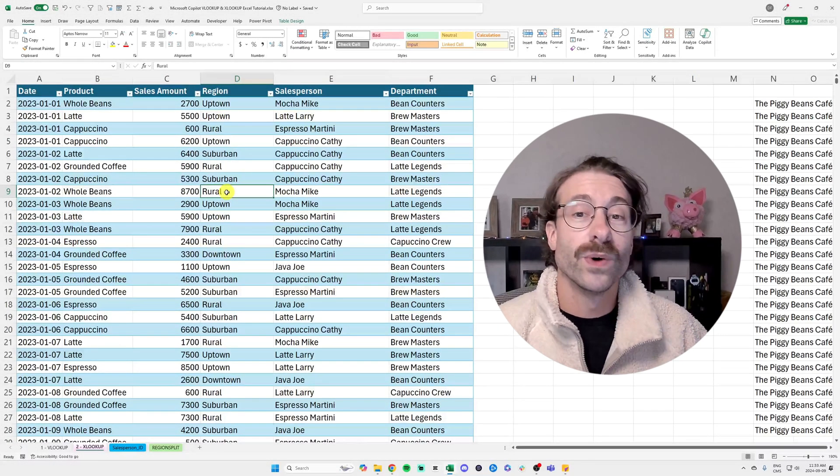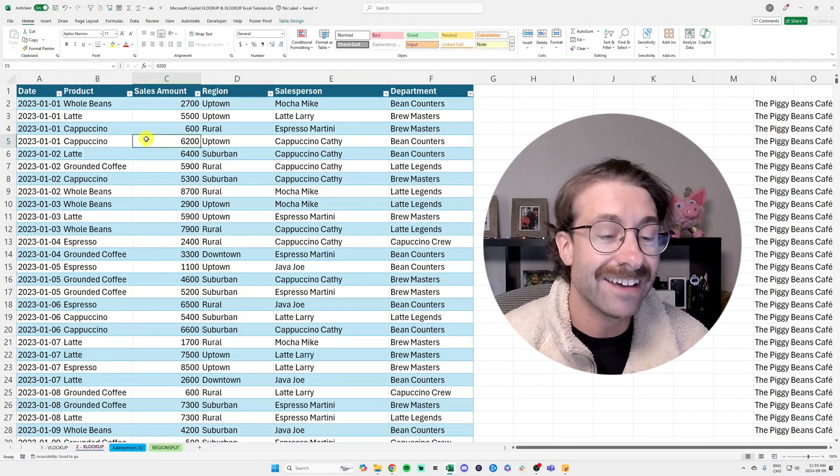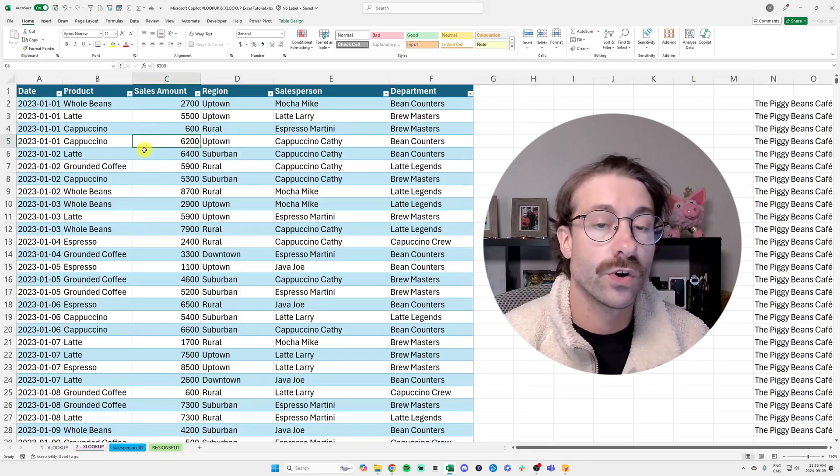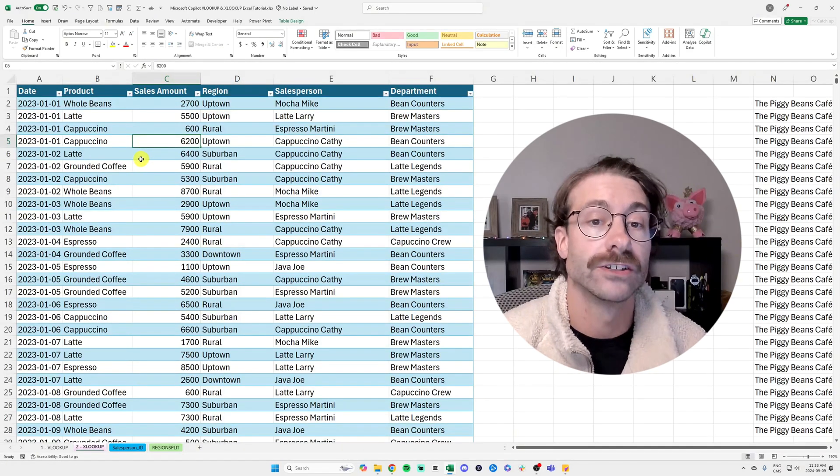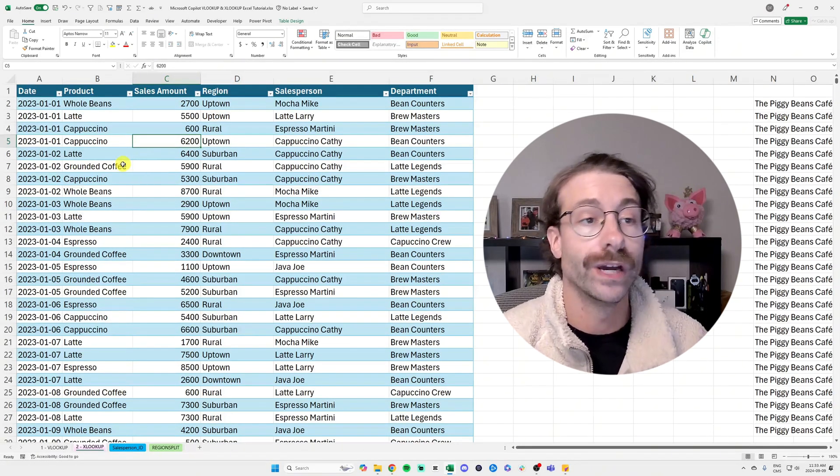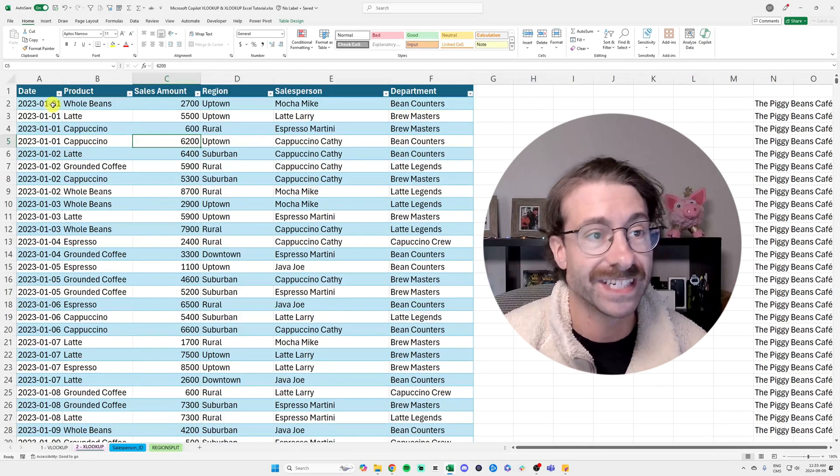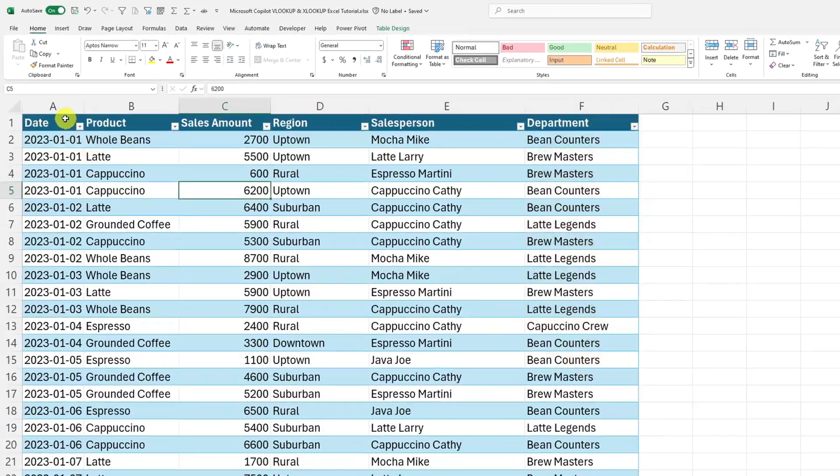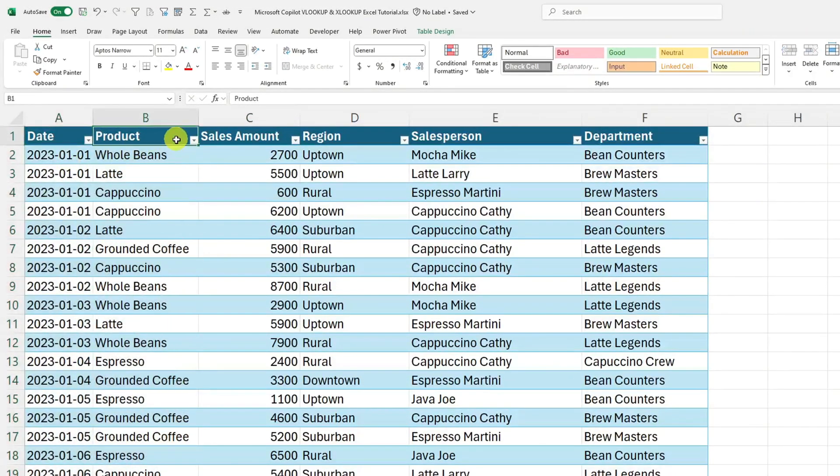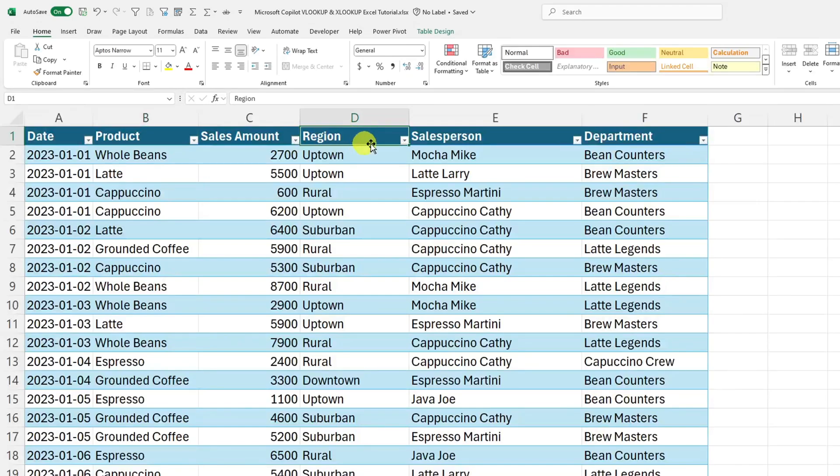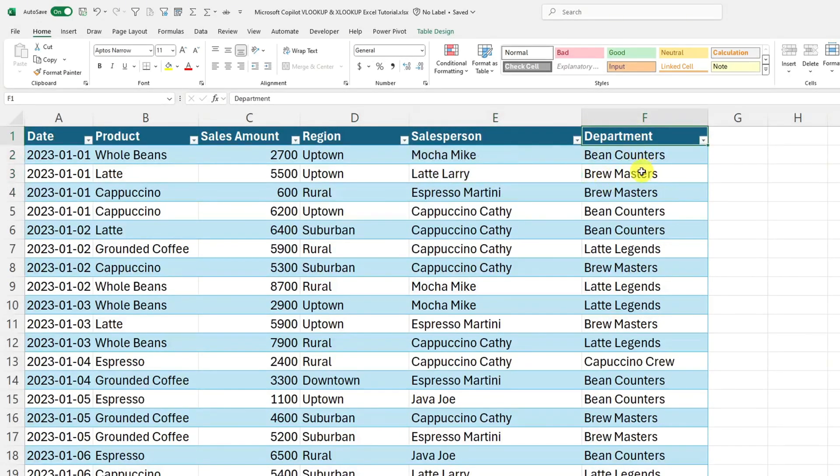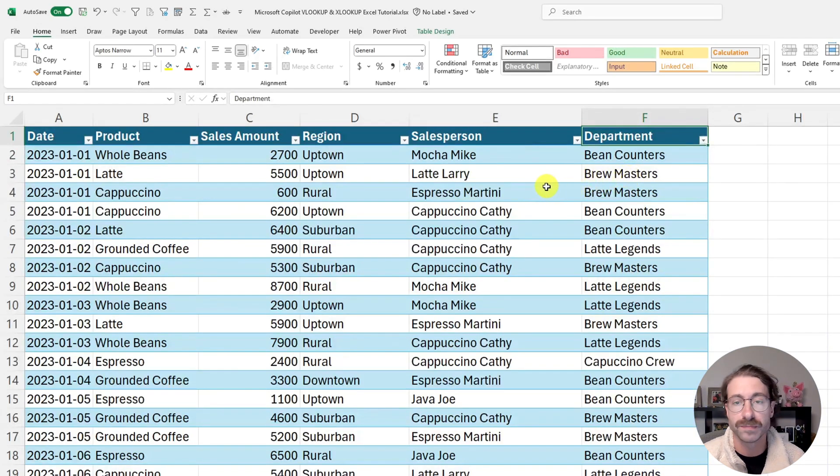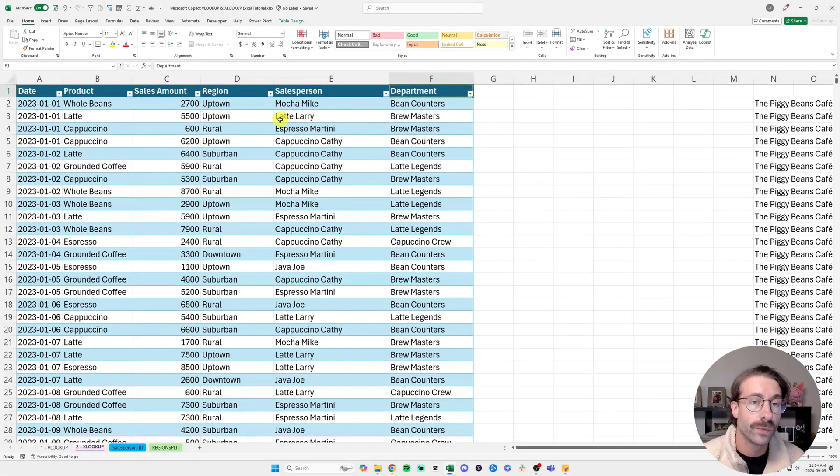Hello and welcome to the Piggy Beans Cafe. So now we're going to have a look on how to use Copilot to do an XLOOKUP. So we have our sales data here, the date in column A, the product in column B, the region in column D, and the salesperson in column E. And we also have the department in column F. All of this information is important to learn what I will show you to do.